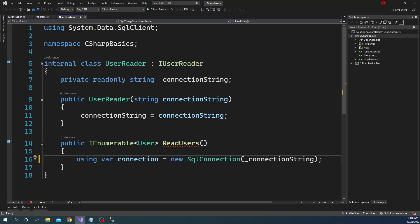First we created a connection object, and after that what we are going to do is create a SQL command to select the user ID, name, and address from the user table.